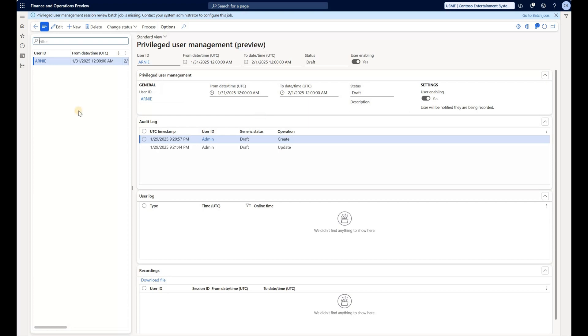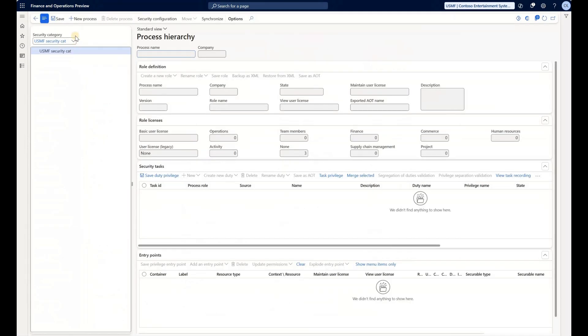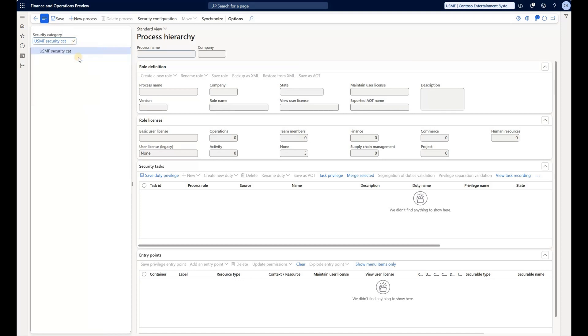Now I just wanted to see how easy it is to manage different aspects of security and I decided to try one test. For that I went to the security process roles maintain form. In the top left corner you see those security categories, and currently I have created a single one that is for USMF legal entity. So that's the one that I will select.